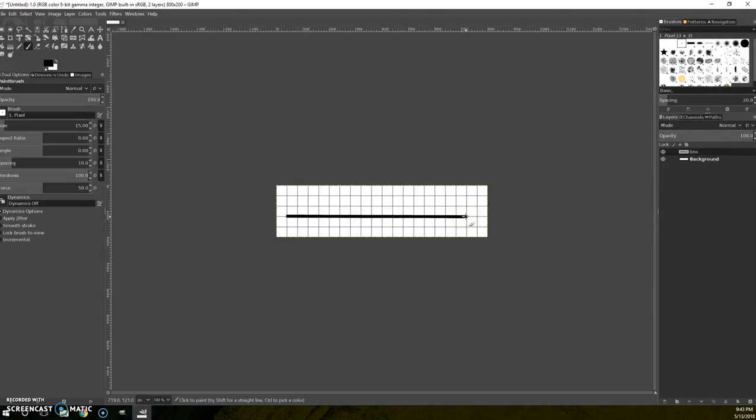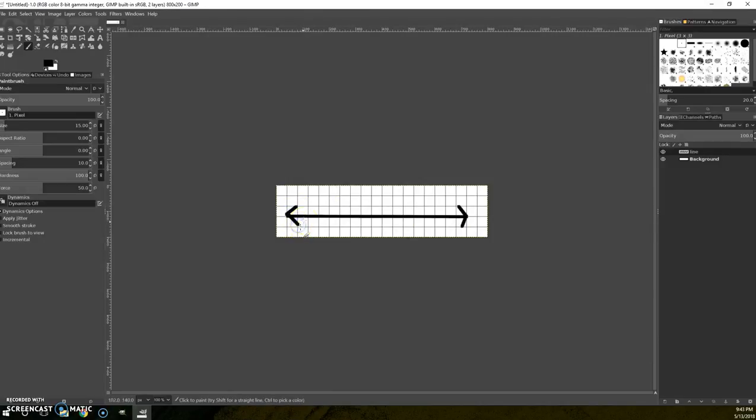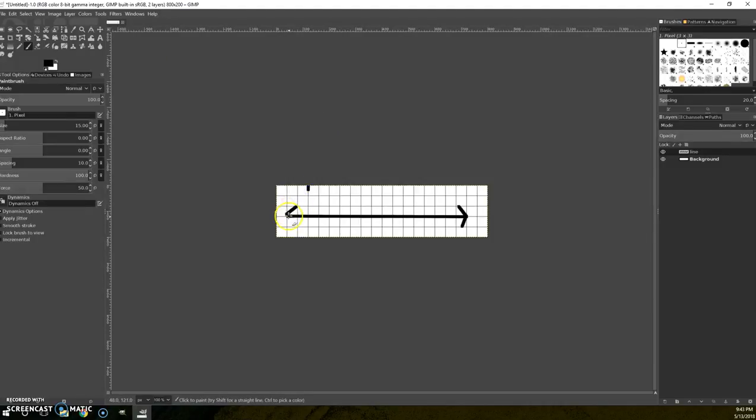And I'm going to put my arrows. And I'm not worried too much about precision but undo is my friend.